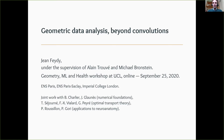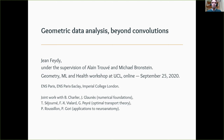Welcome everyone. Thank you for being here and thank you to Simone and Daniel for having organized this very enjoyable workshop. Today I'm going to talk about how to do geometric data analysis without restricting ourselves to convolutions. This is work that I've done mostly during my PhD thesis and now my postdoc under the supervision of Alain Trouvé in Cachan and Michael Bronstein at Imperial College London.